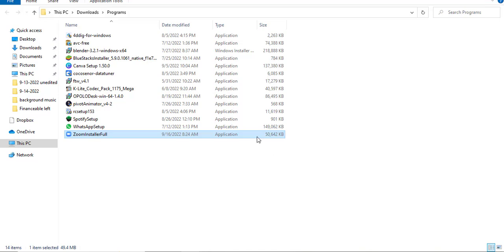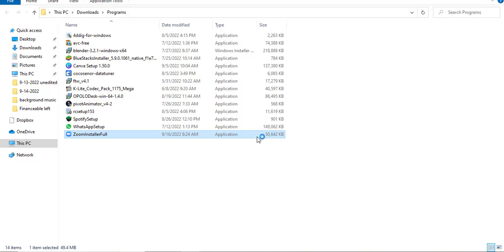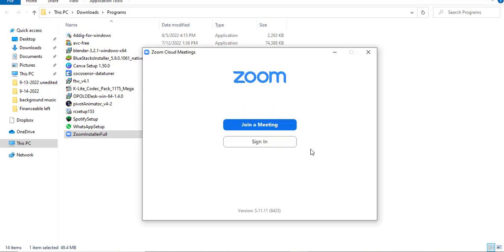Now you can install it. Just like that, Zoom has been downloaded on your PC or your laptop. Now from here, you will be able to join a meeting or sign in to your account.